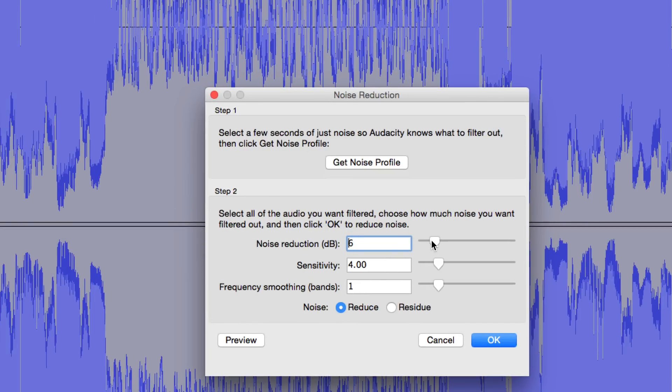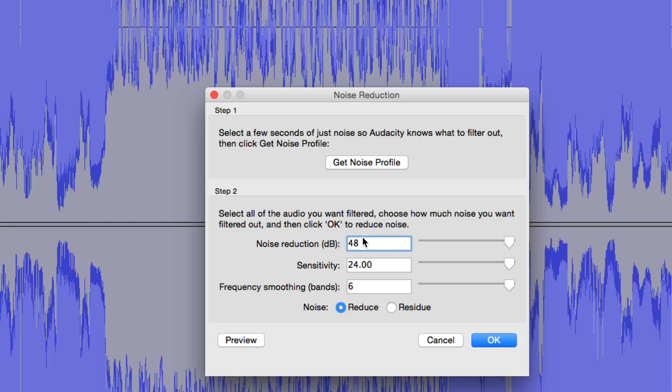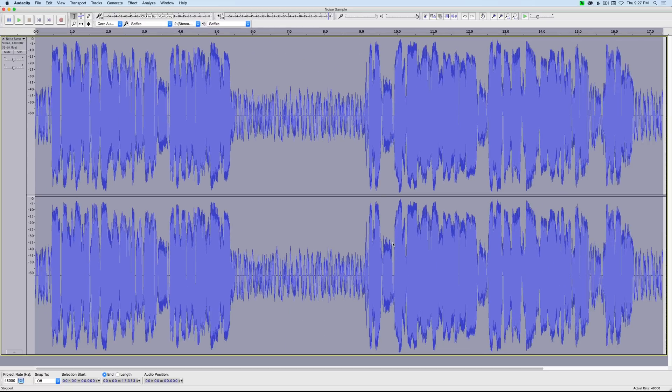Let's go ahead and show you what happens if we go really crazy with these settings and crank them all the way up. I've gone to a noise reduction setting of 48, sensitivity 24, frequency smoothing band 6, and leave the noise to reduce. Click OK.